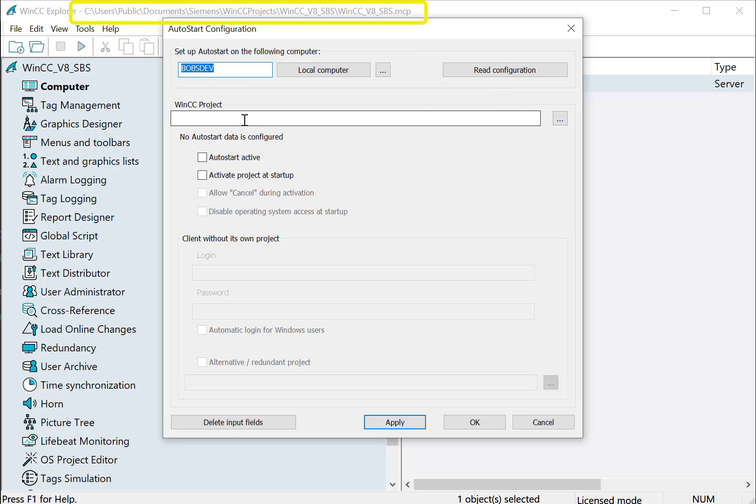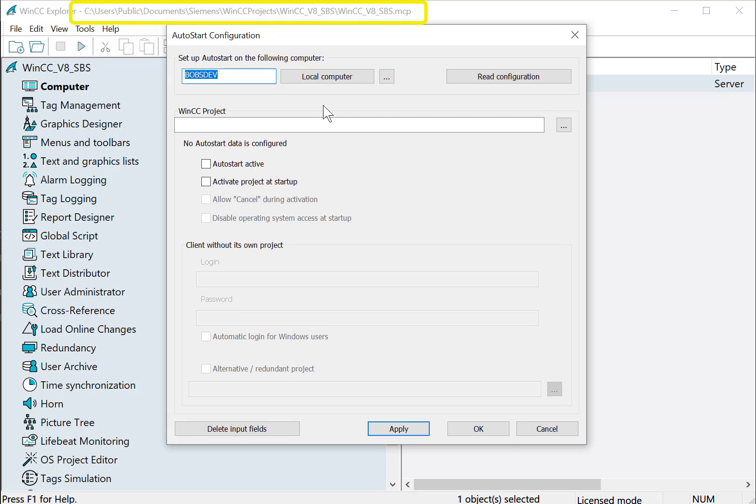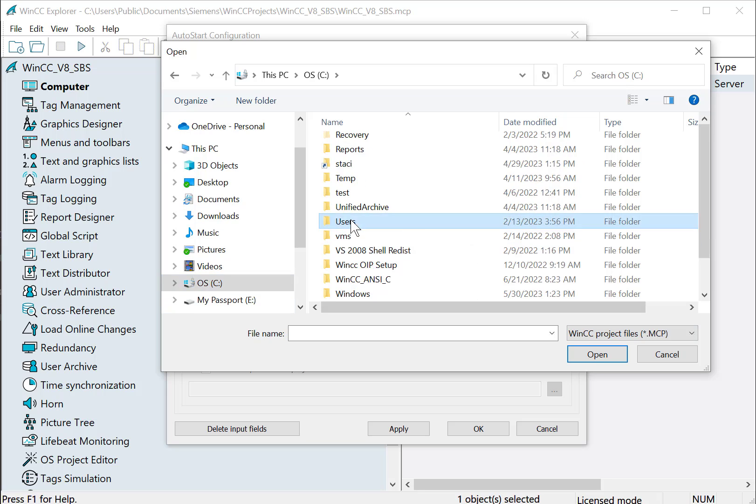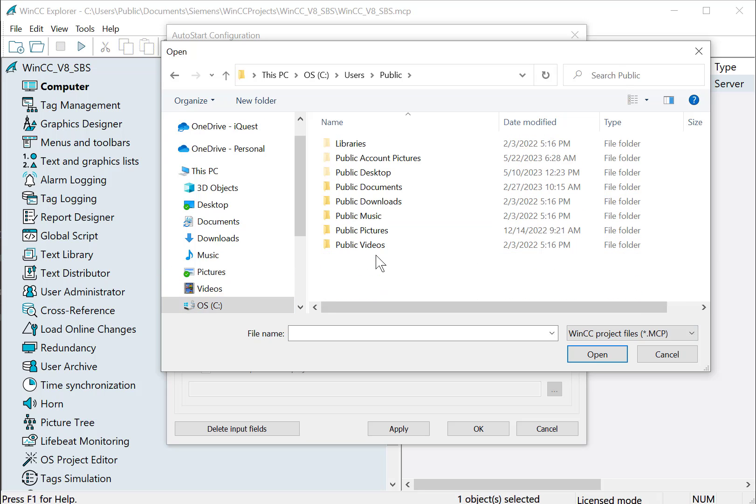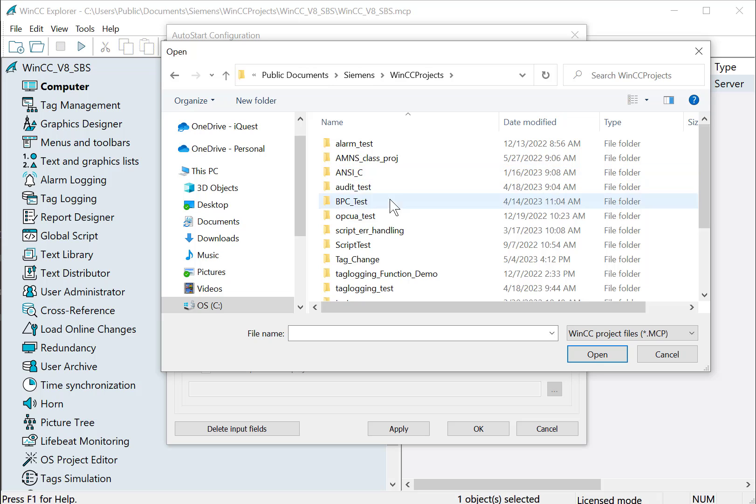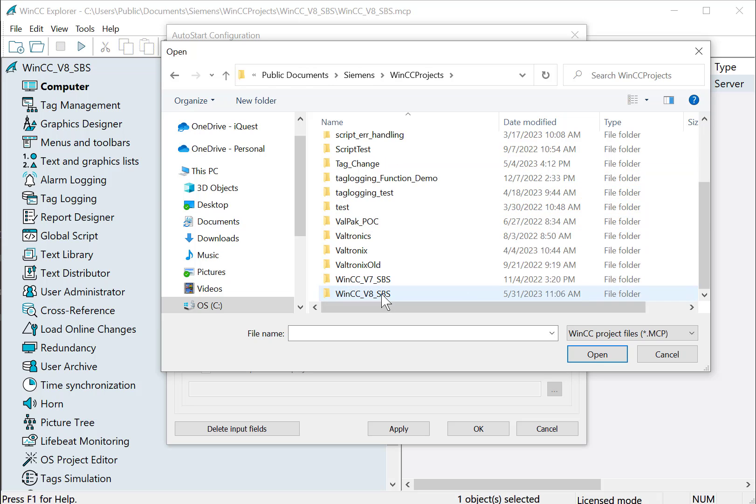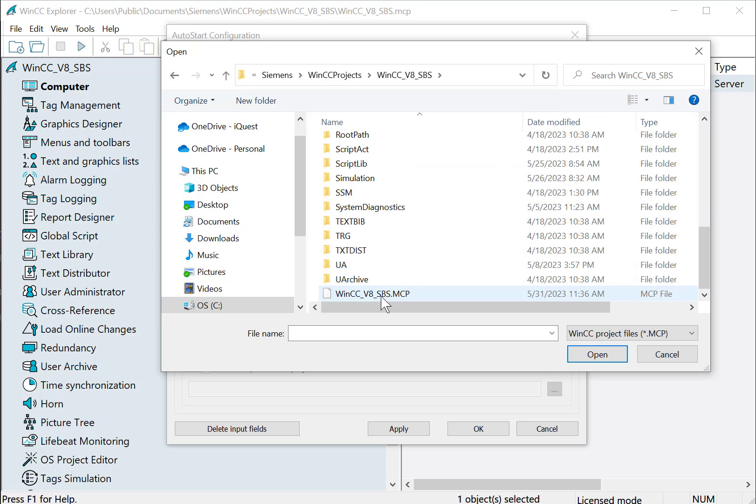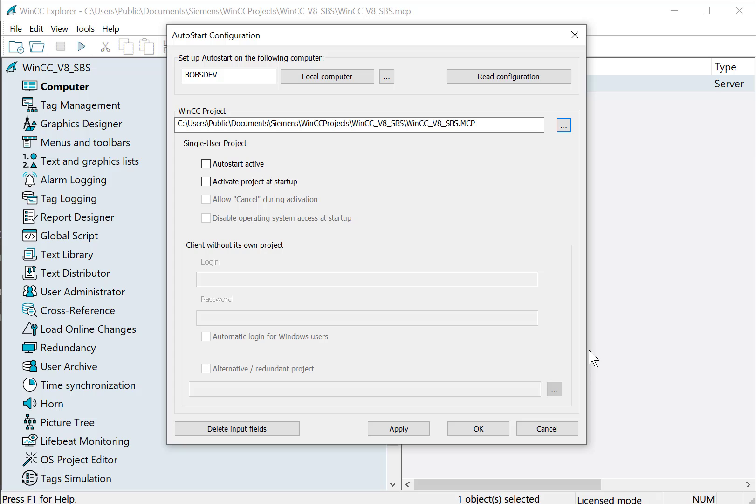We just have to find our WinCC project and you can see the path here in the Control Center title bar. And we'll choose the project's MCP file. And if we activate Auto Start, this will automatically open the project. And if we check Activate, it'll automatically send it to runtime.